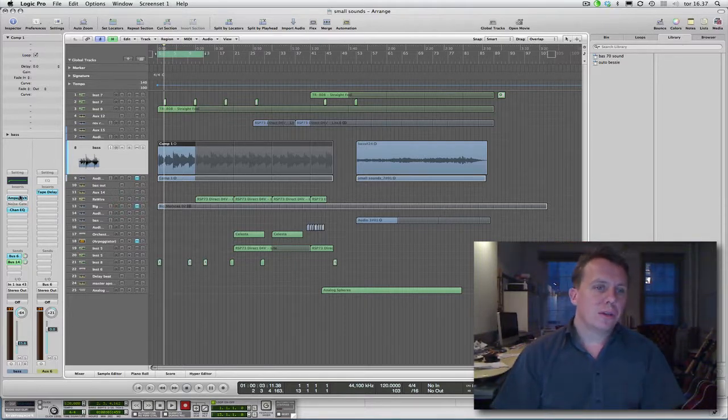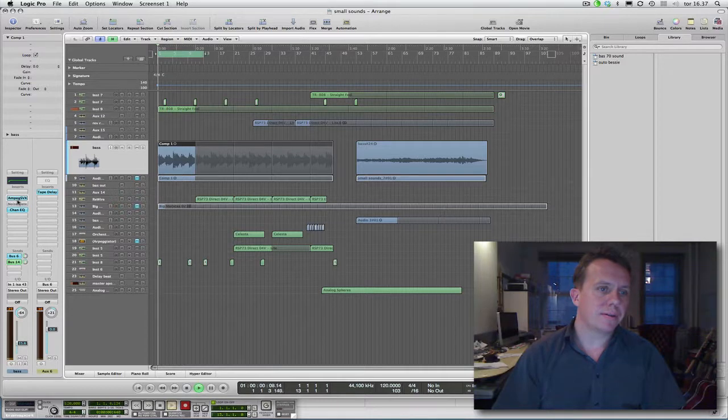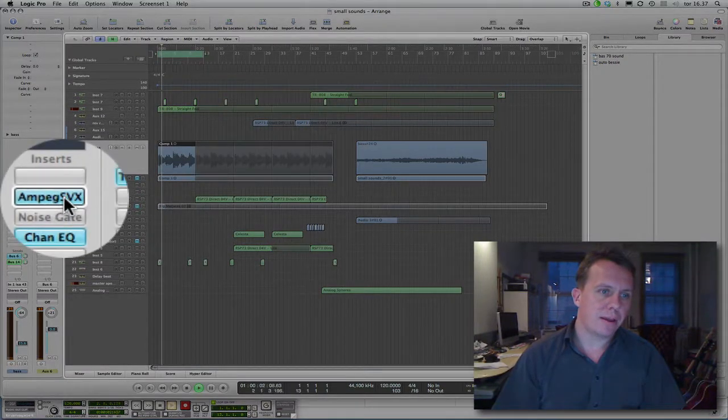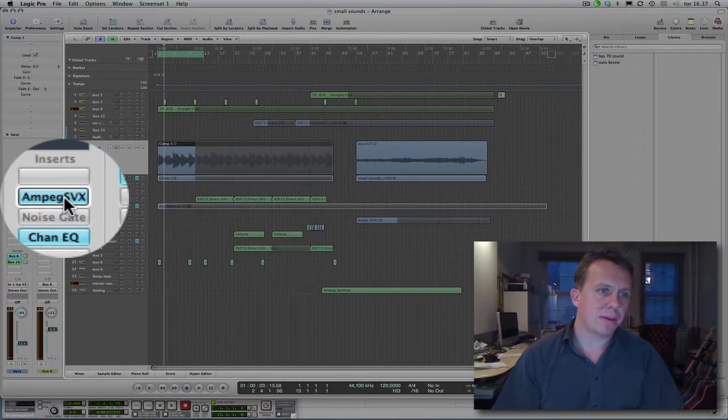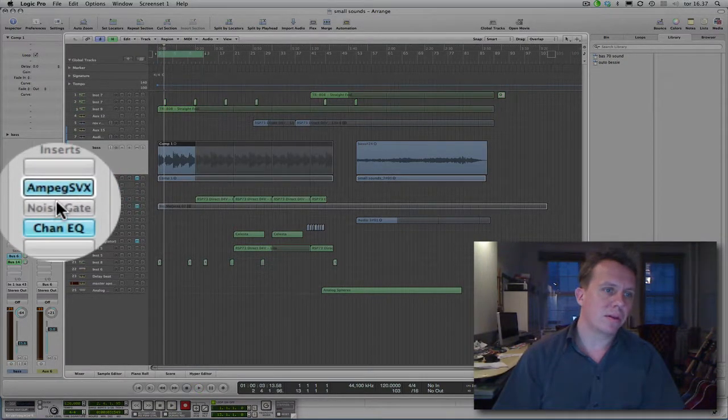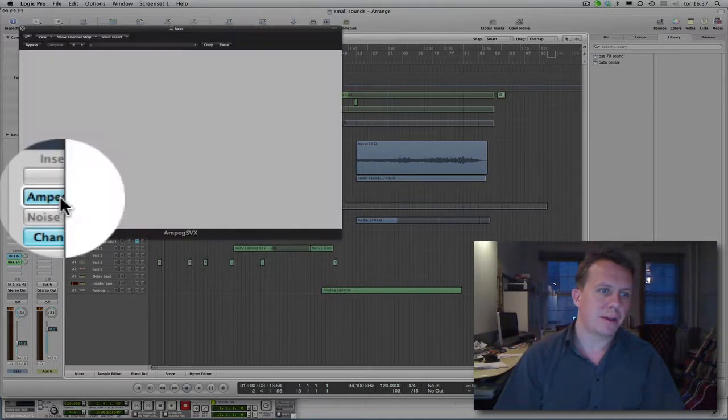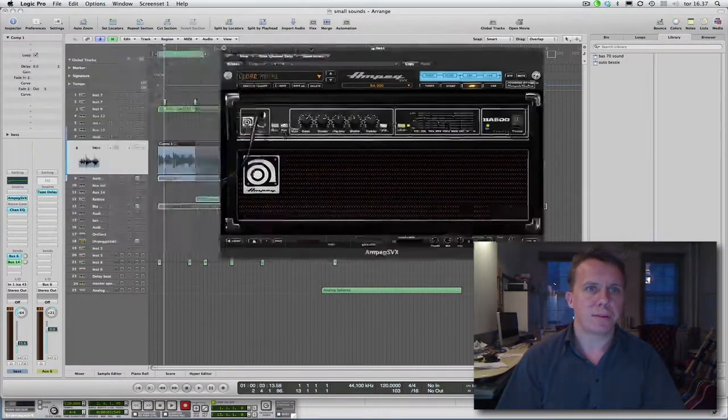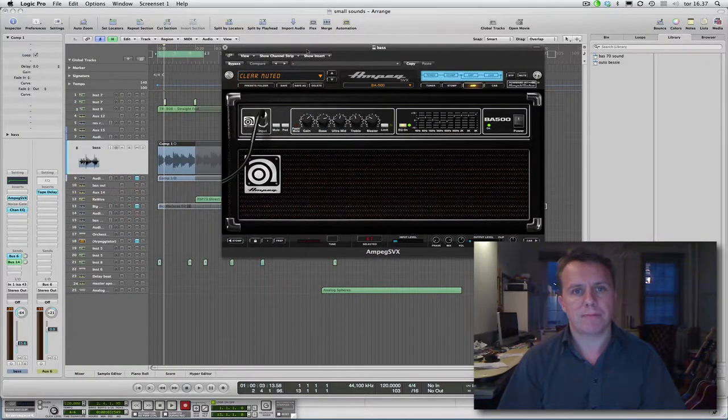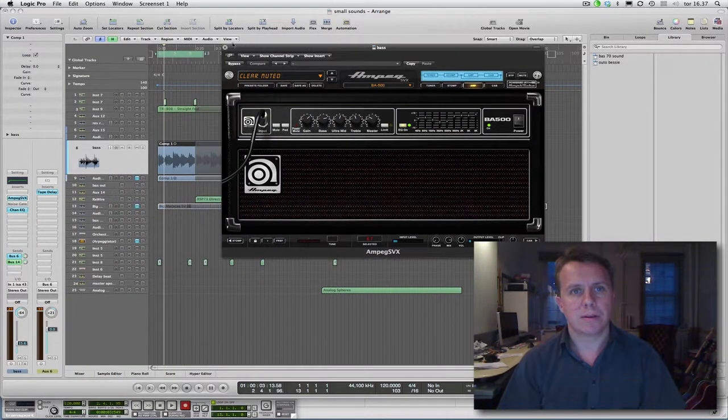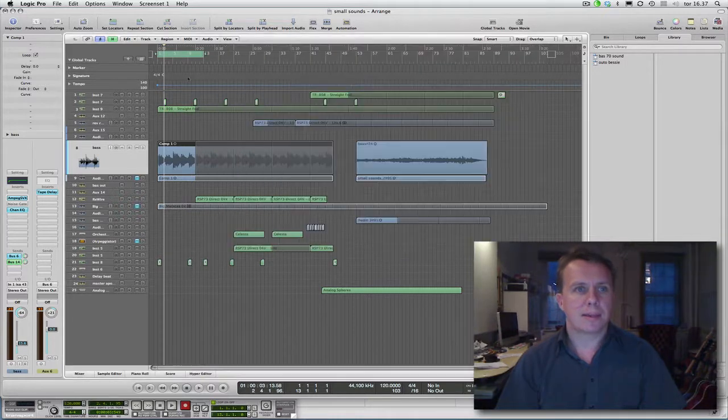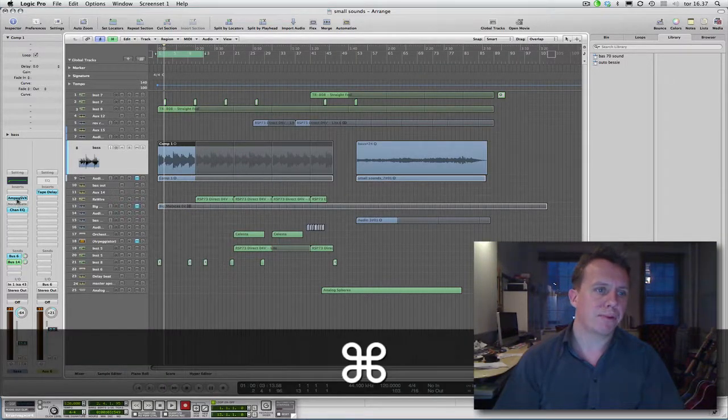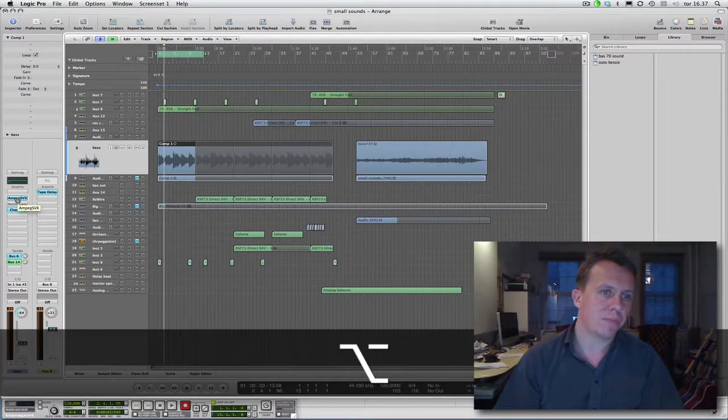In this example here, I have an Ampeg, which is a bass amplifier simulator. I can bypass the Ampeg by pressing Option.